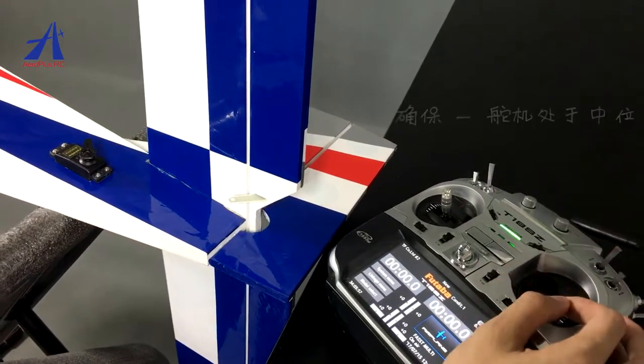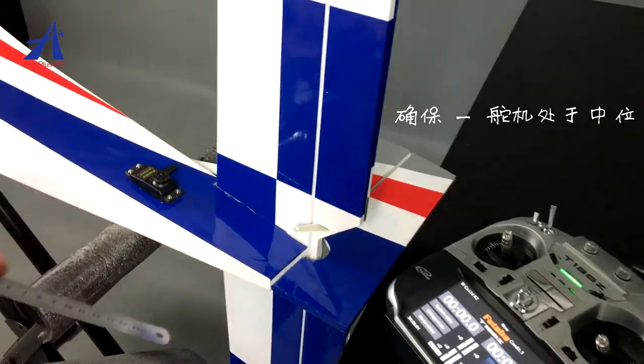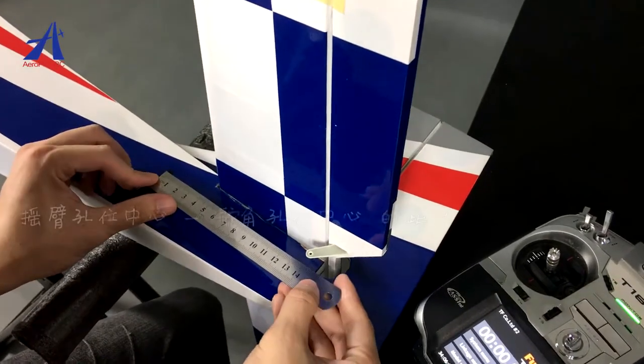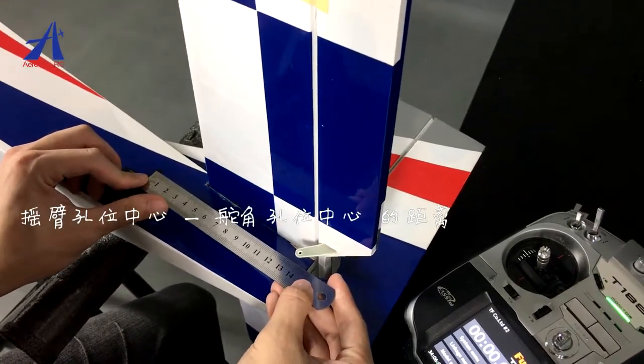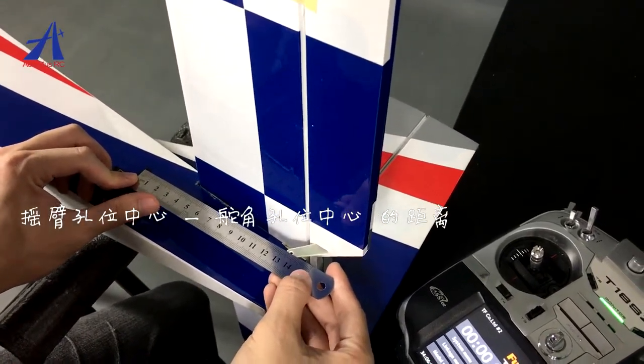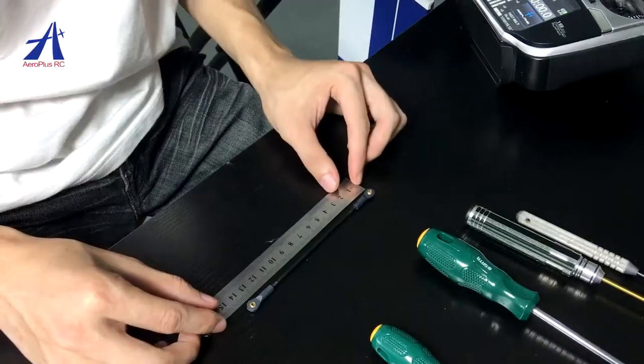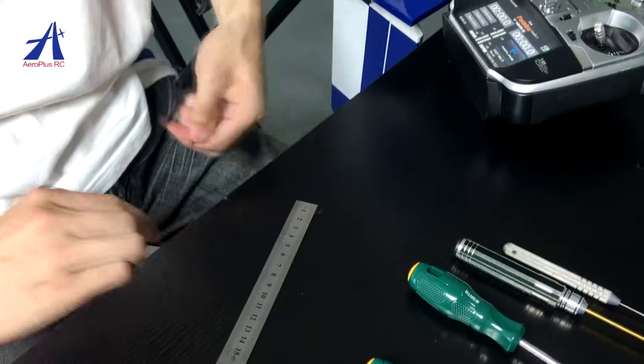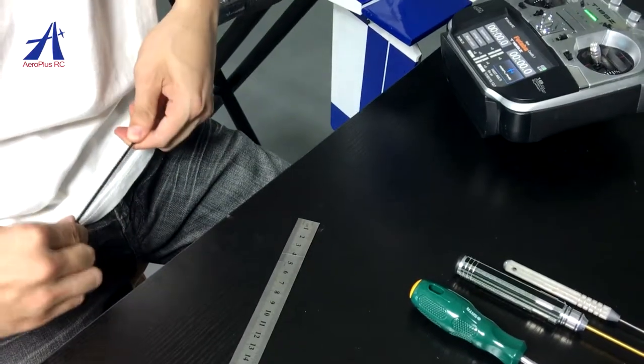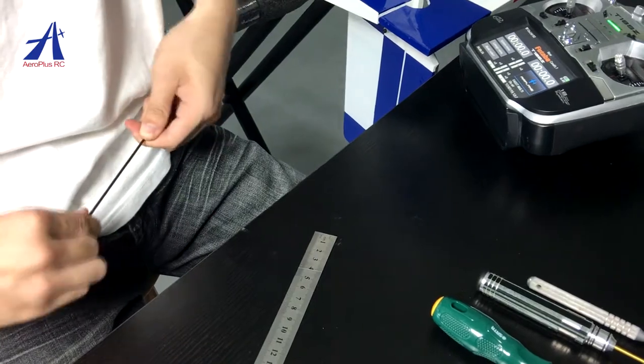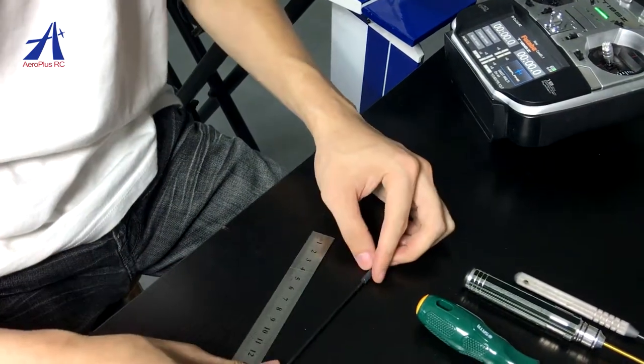保持摇空器与舵鸡的连接,确保舵鸡处于中位。用钢尺量出摇臂孔位中心与舵角孔位中心的距离,调整拉杆两边图头孔位中心距离与之一致。